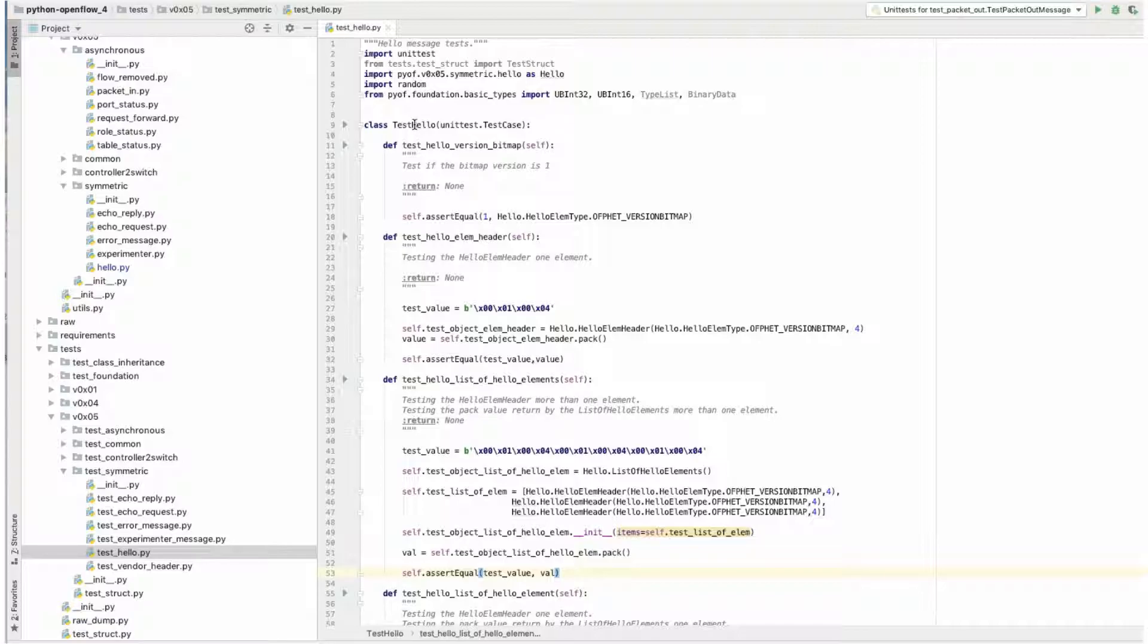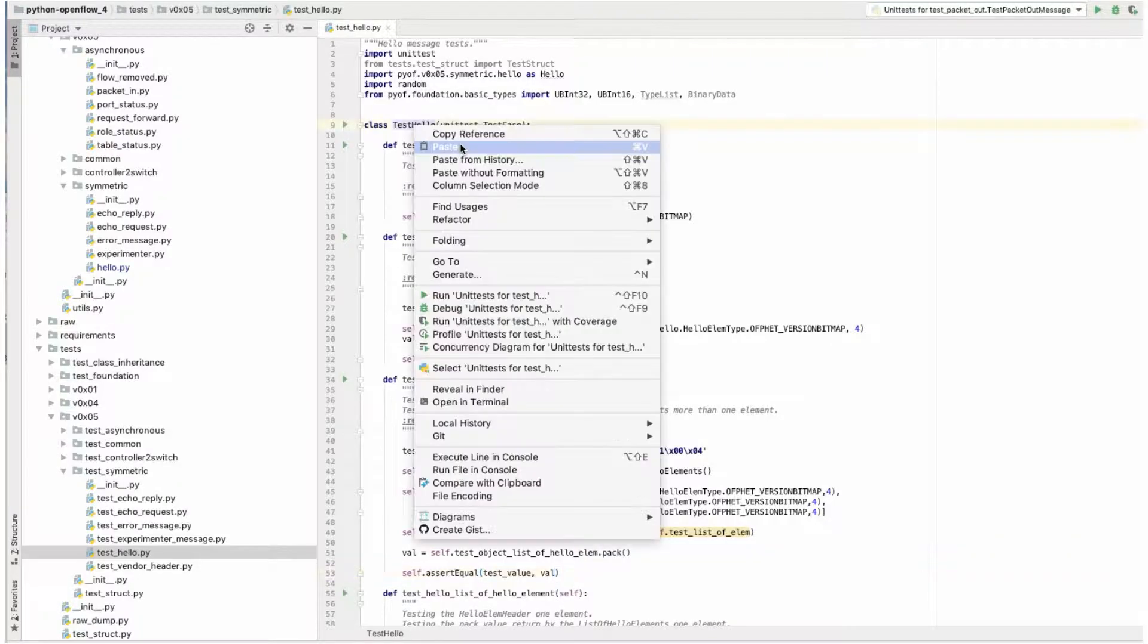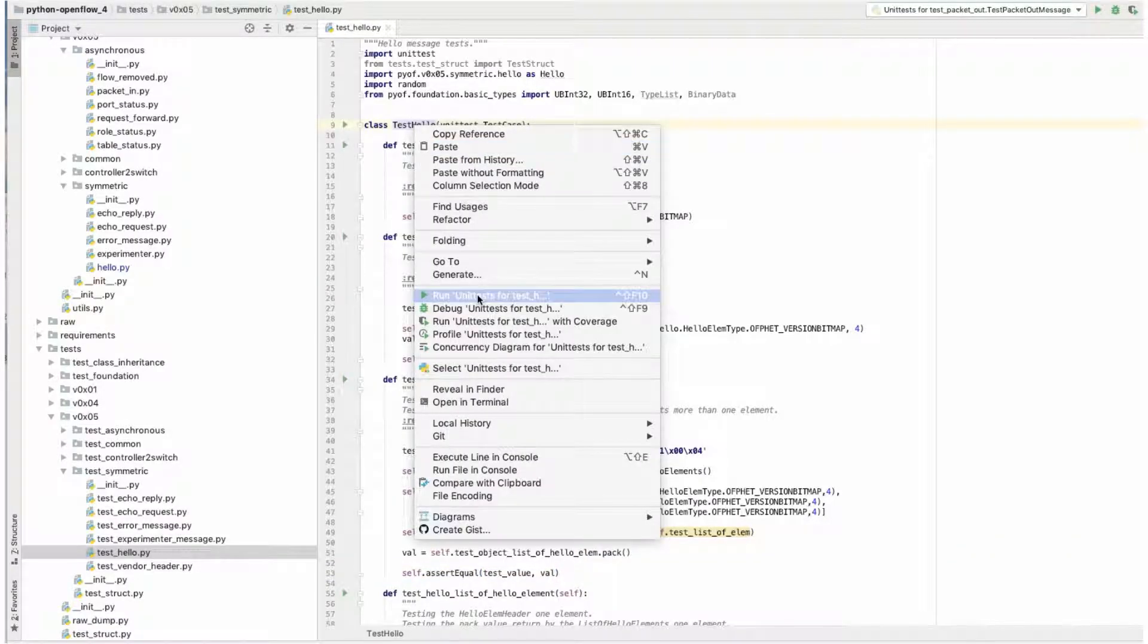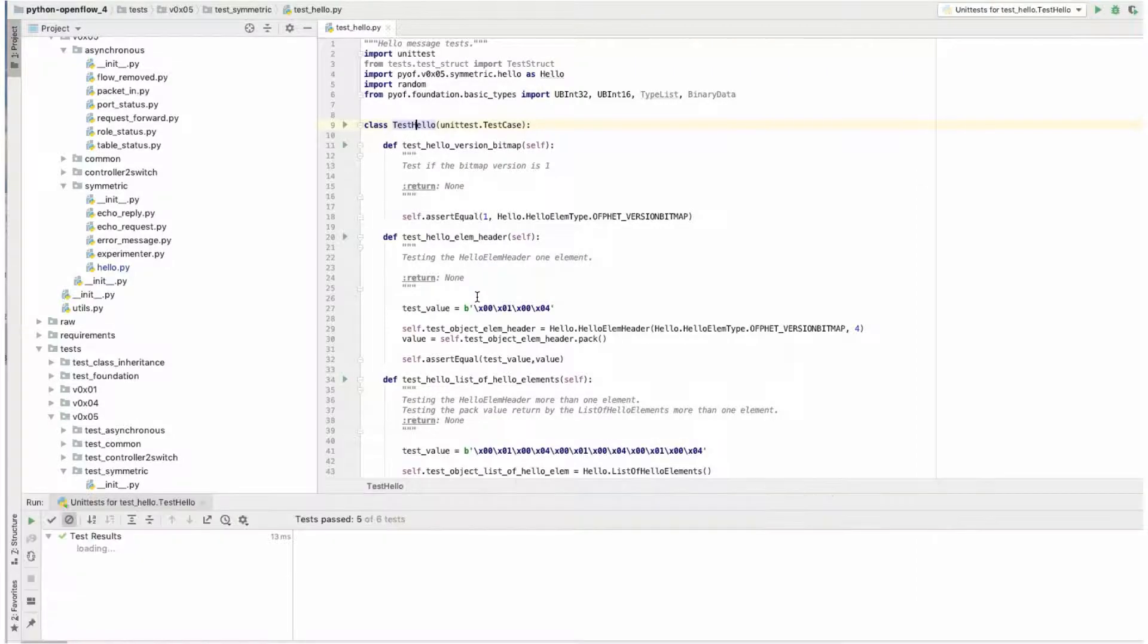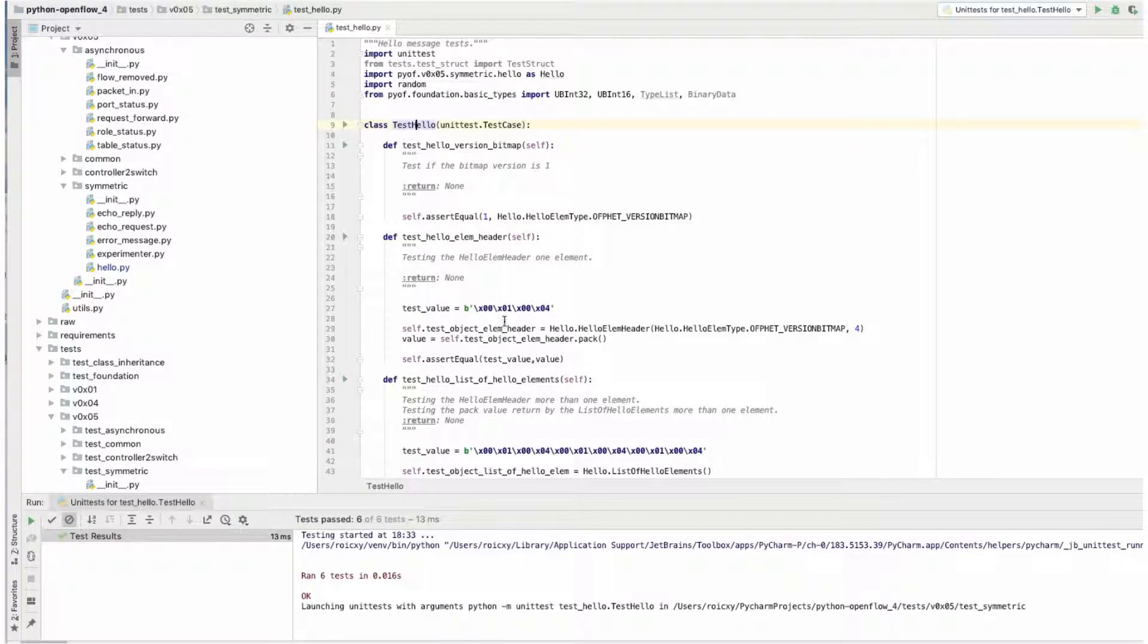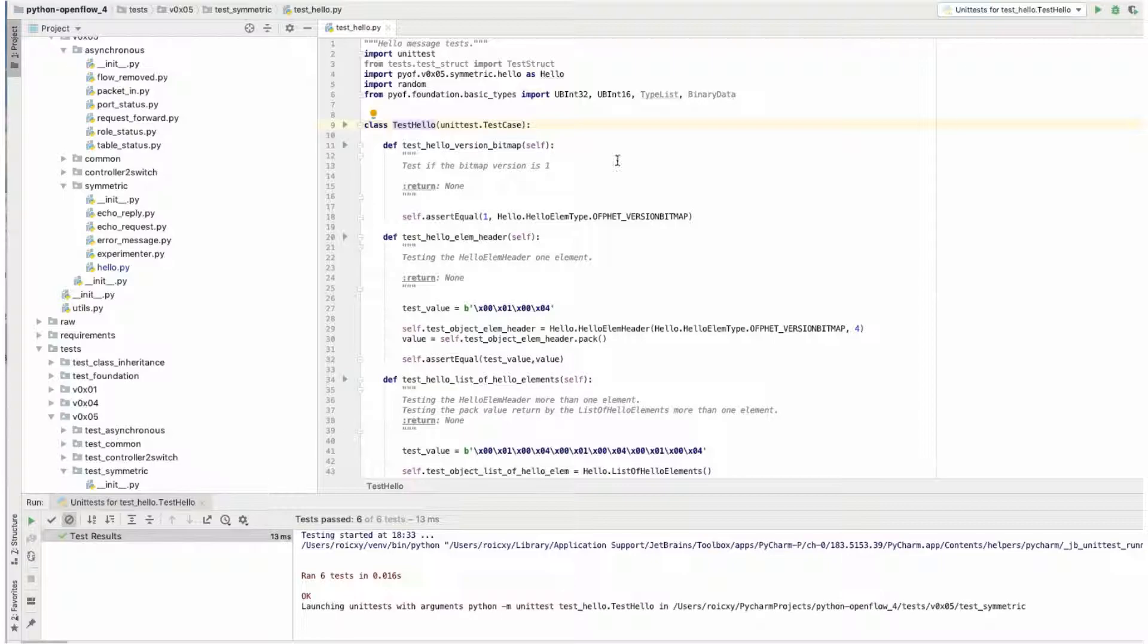So now we are going to run the whole class. And on the bottom it's going to show how many tests ran - six tests in that amount of time and everything was OK. There was no error in the test.